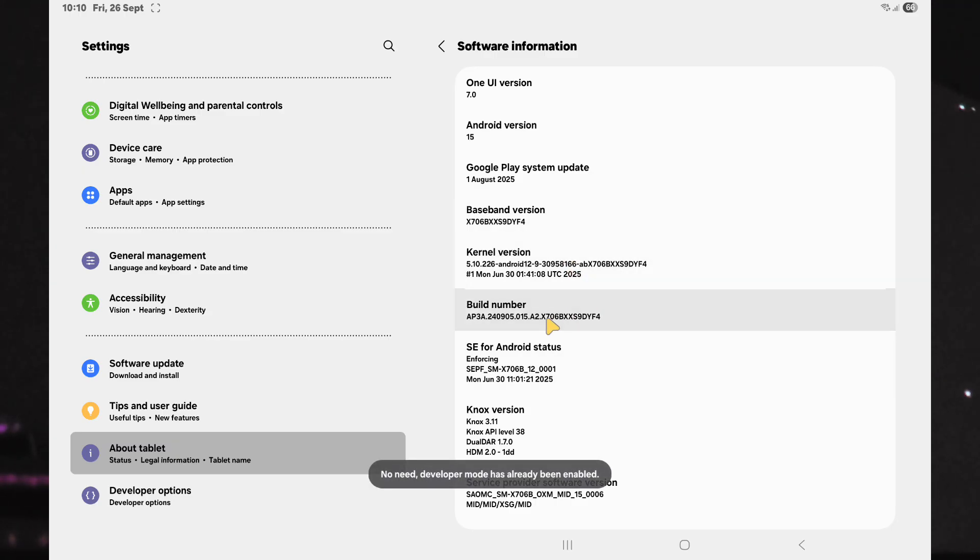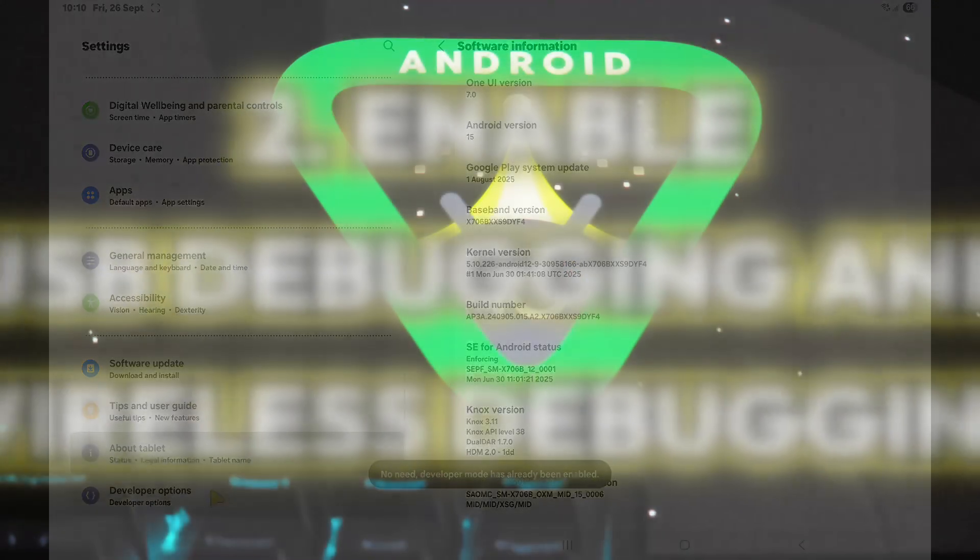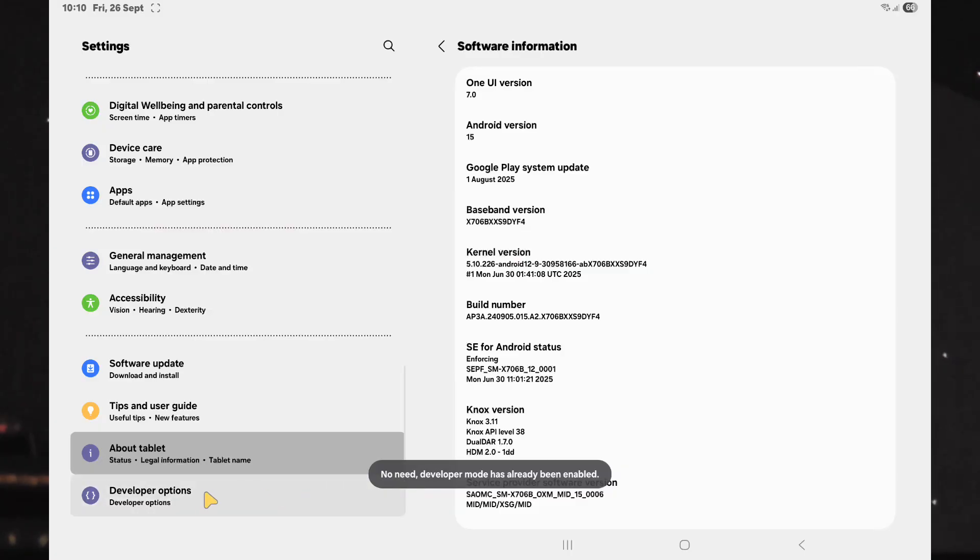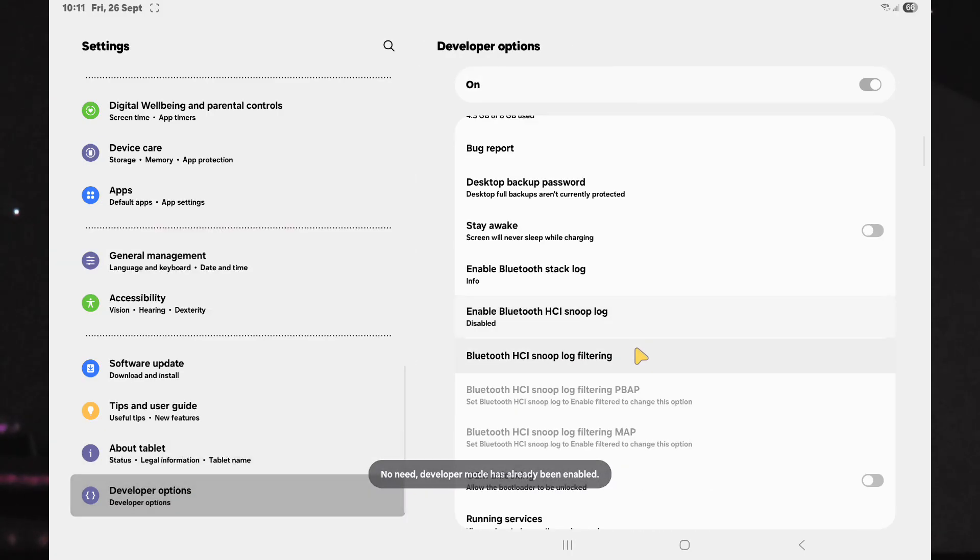Tap the build number seven times to enable developer options. The second step is to enable USB debugging and wireless debugging found under Developer Options.